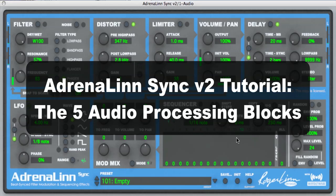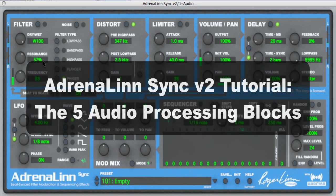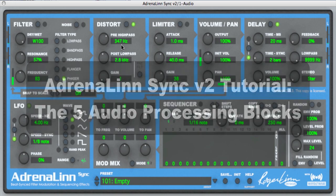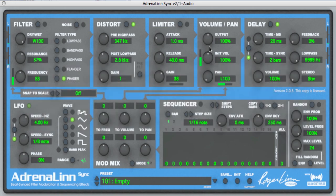Hi, I'm Roger Lin, and I'm going to be telling you today about the five audio processing blocks of our Adrenaline Sync version 2 plugin for Mac and Windows.